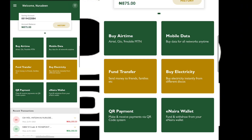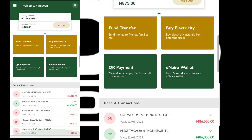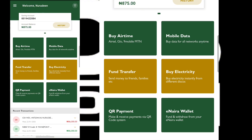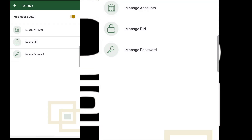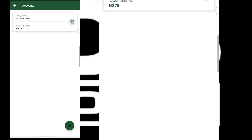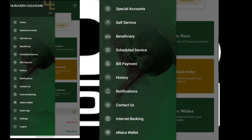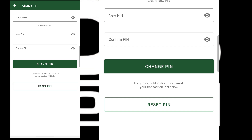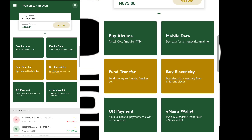I'm now logged in to this account — this is how to set up your GTB mobile banking application. You can now set up other settings: you can manage your PIN, manage your account, create a new PIN for yourself, and everything. If you liked this video, don't forget to subscribe to the channel, comment, and share. See you in the next video, peace out.